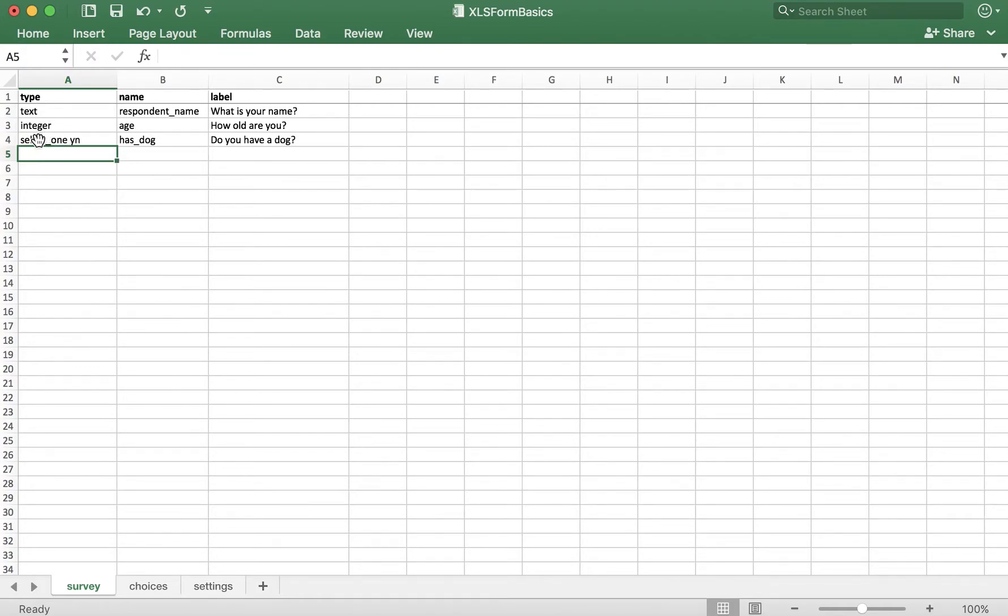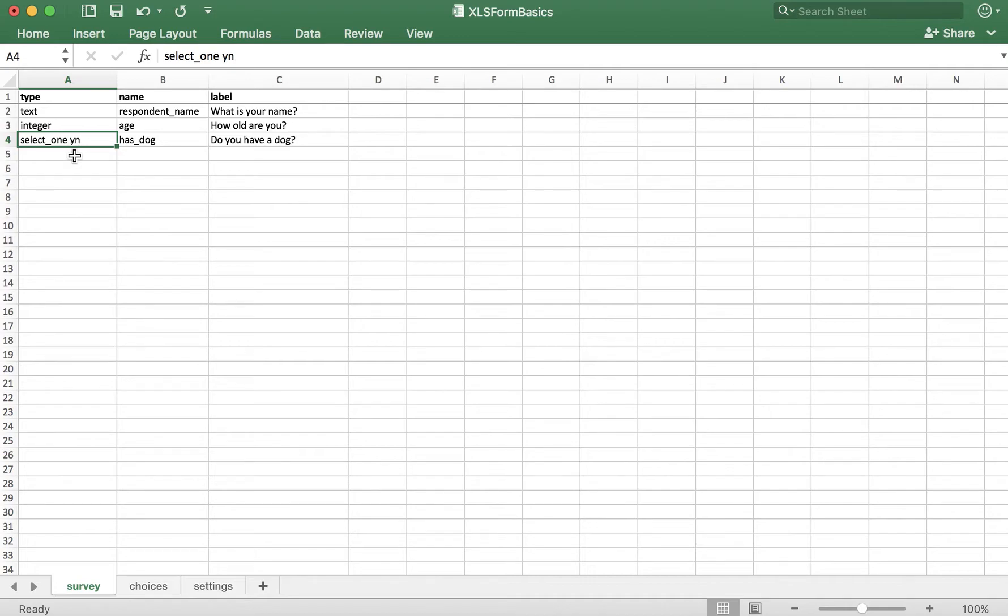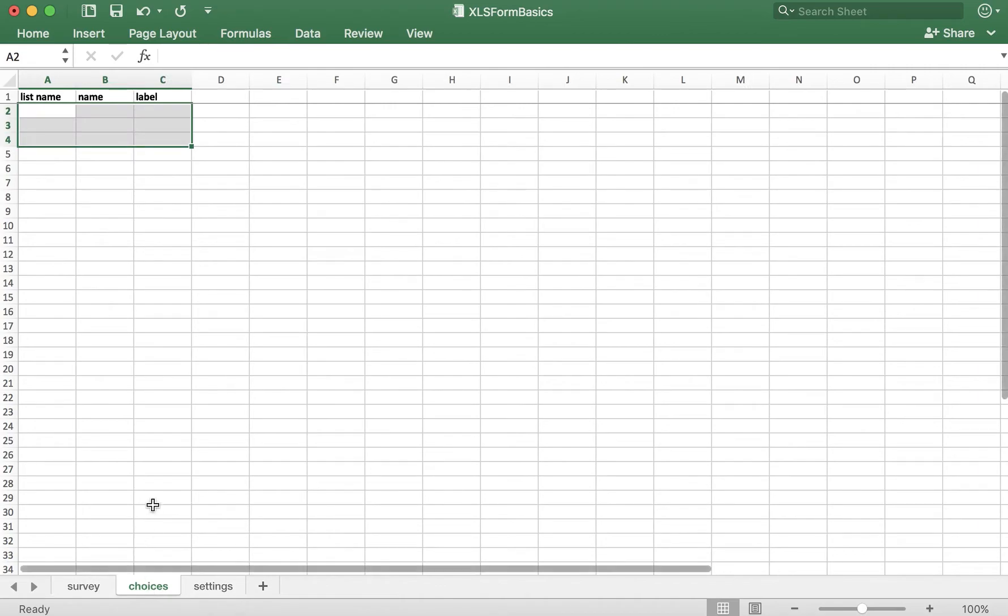Now that we have the type, name, and label ready to go, we need to create a list of answer options over in the choices tab. Now remember, in the type column here, we've already indicated that this is a select one question, added a space, and then we've already created a list name, YN in my case. So I'll need to take this YN over to the choices tab.